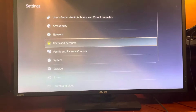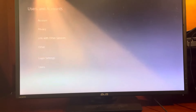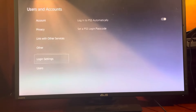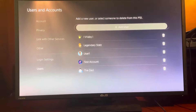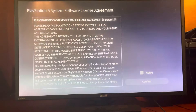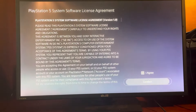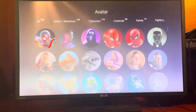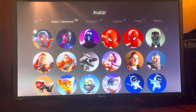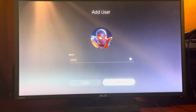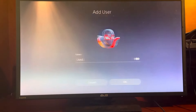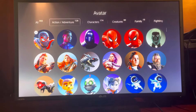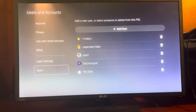You go to Users and Accounts in Settings, go to Users at the bottom, then do Add User, agree, confirm, choose an avatar, and then it'll ask you to add a name. And that is how you make an offline account.